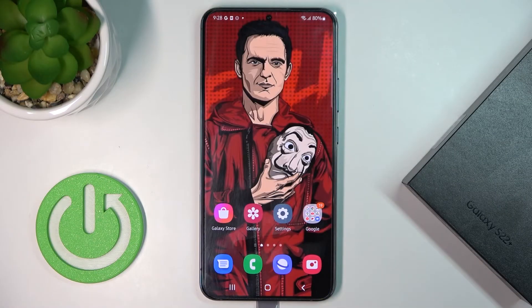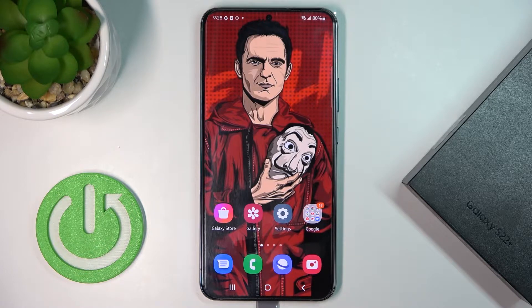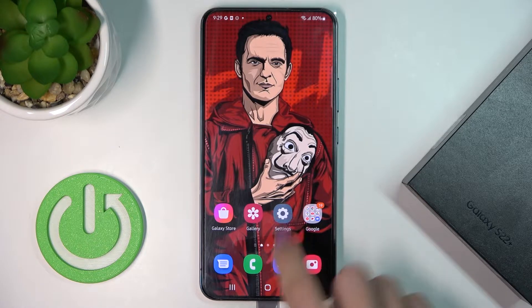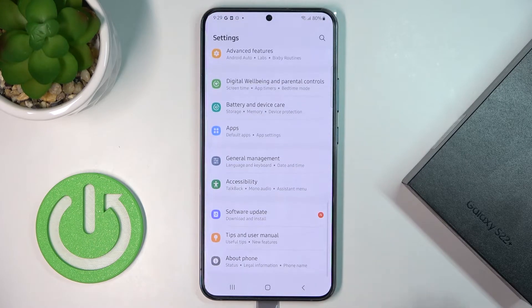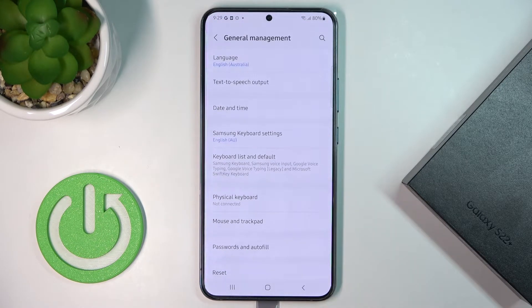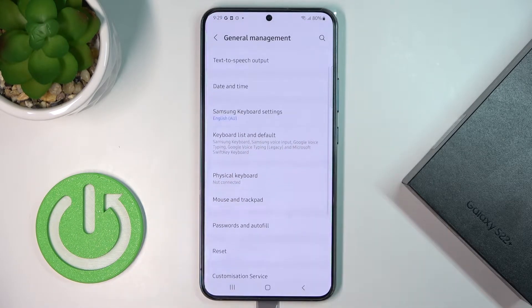In front of me is Samsung Galaxy S22+, and let me show you how to change date and time on this phone. First of all, you need to reach Settings, then find and select General Management and go to Date and Time.